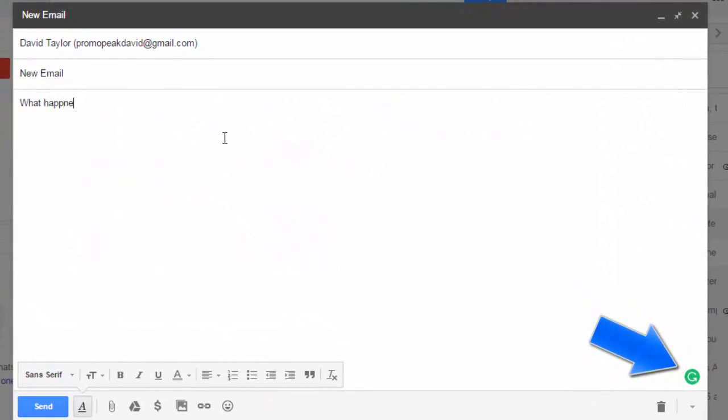Notice in the bottom right the Grammarly icon is keeping count of the number of mistakes that I make as I type.